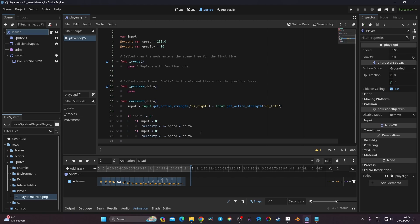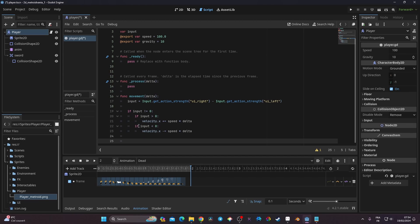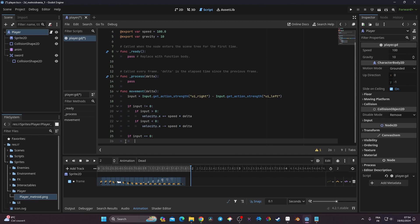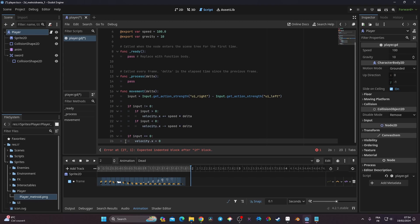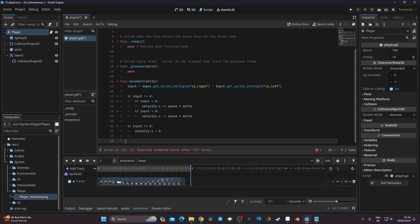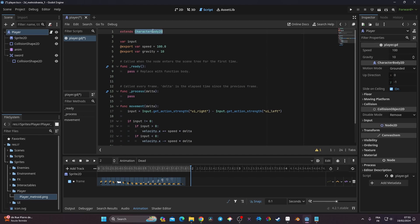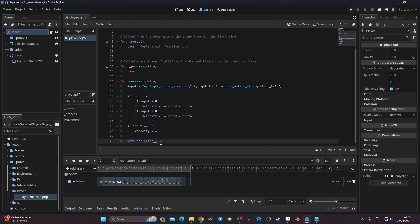Outside that if-block, I add: 'if input == 0, velocity.x = 0' so the player stops when no key is pressed. Then I call move_and_slide(), which is a built-in Godot function responsible for actually moving the player. Without calling move_and_slide, the code won't work.